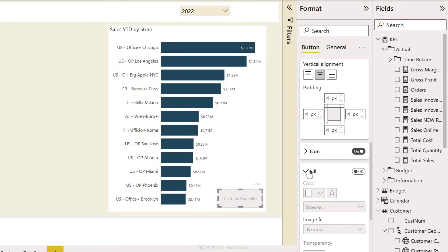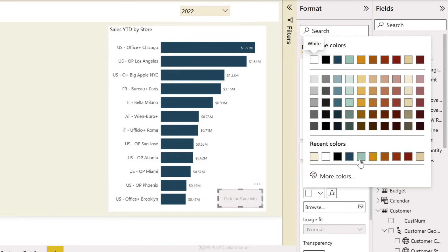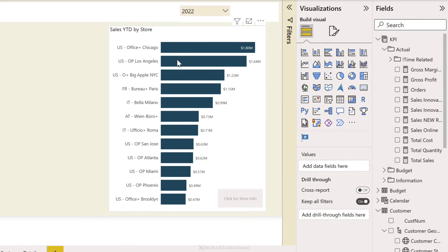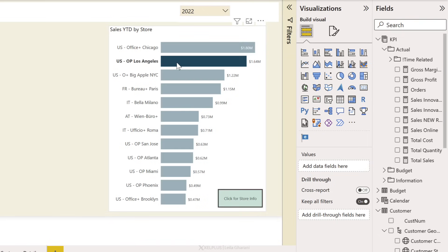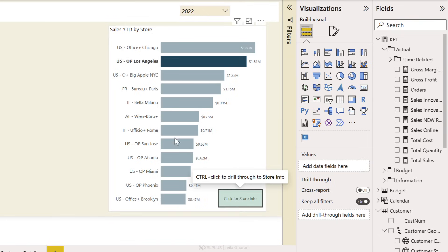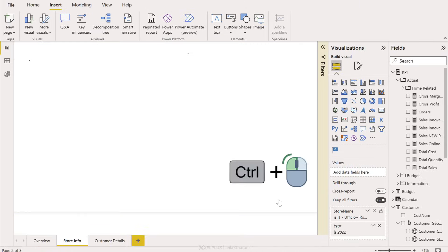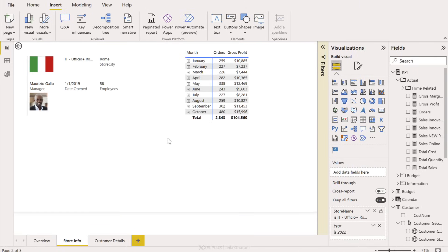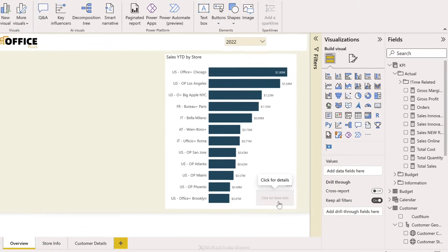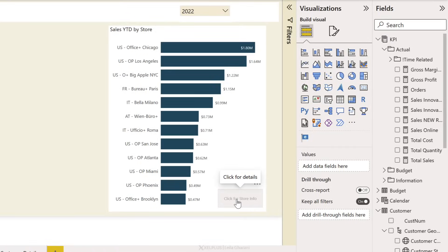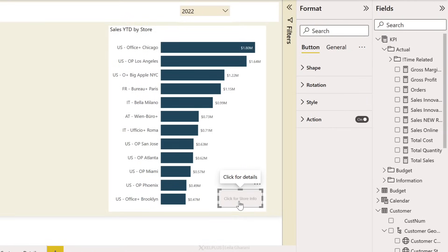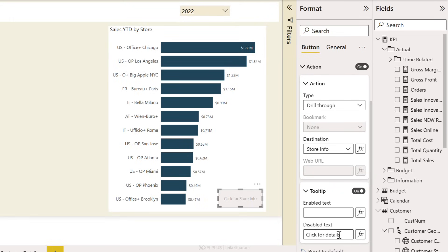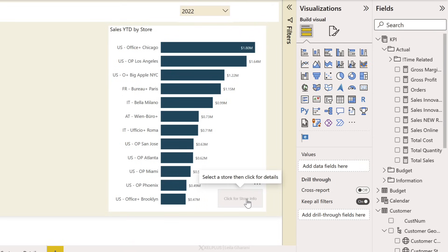So we could go and turn this on and maybe make this green. So now if I make a selection here it's more obvious that there's something to click here. So let's actually select Italy and go to Italy and we get the information about our Italian store. Now it would probably be better to adjust the tooltip to make it more obvious what they have to do. Under action, let's go down here and change this to select a store and then click for details. Then you can go ahead and create a separate button for the customer details as well.